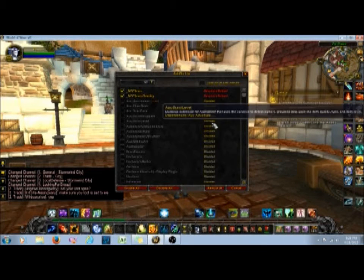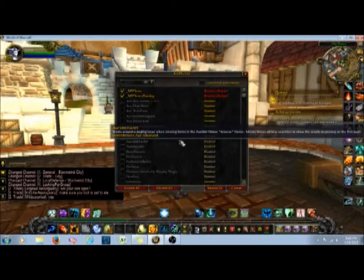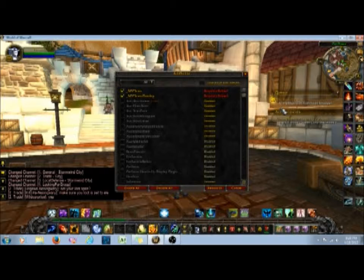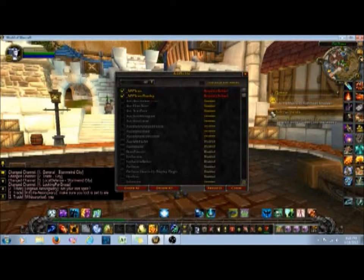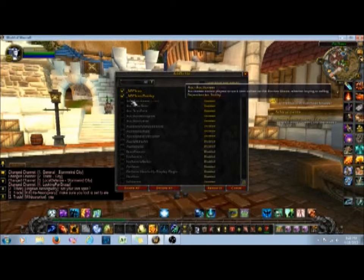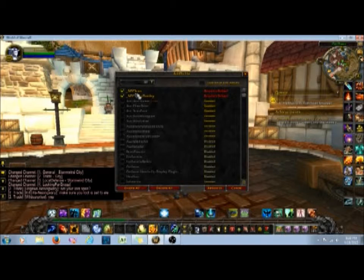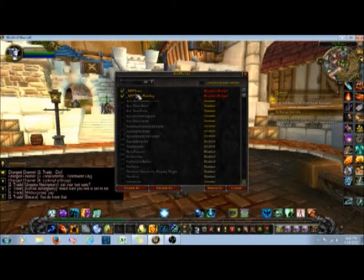So NPC Scan — and this is the overlay that goes with it — this is a scan of your vicinity on your map of NPCs in your area. This can come in handy if you're rare hunting, and there are some achievements of that type.